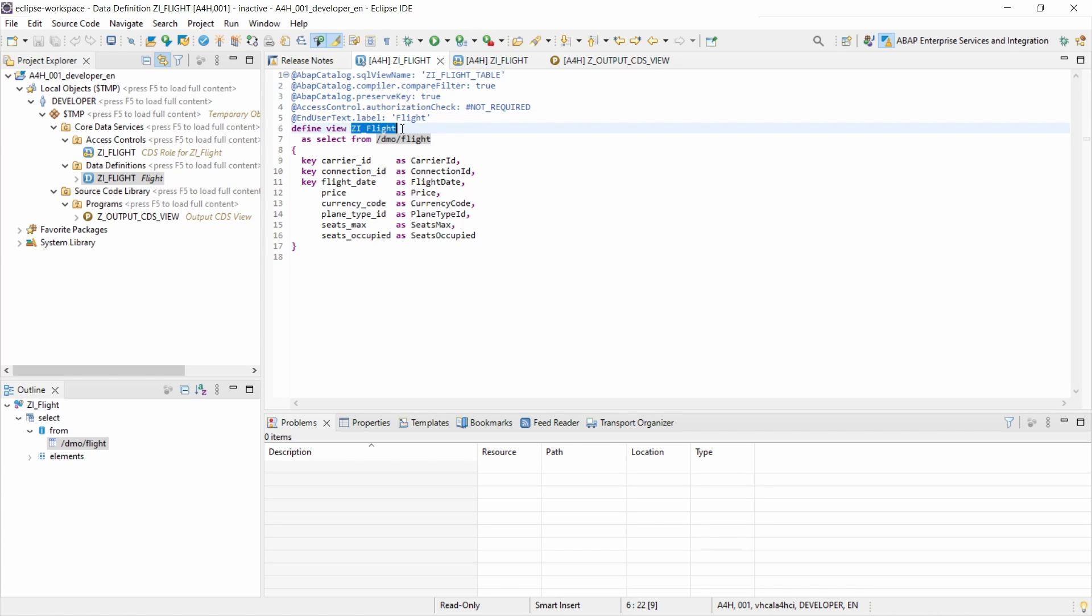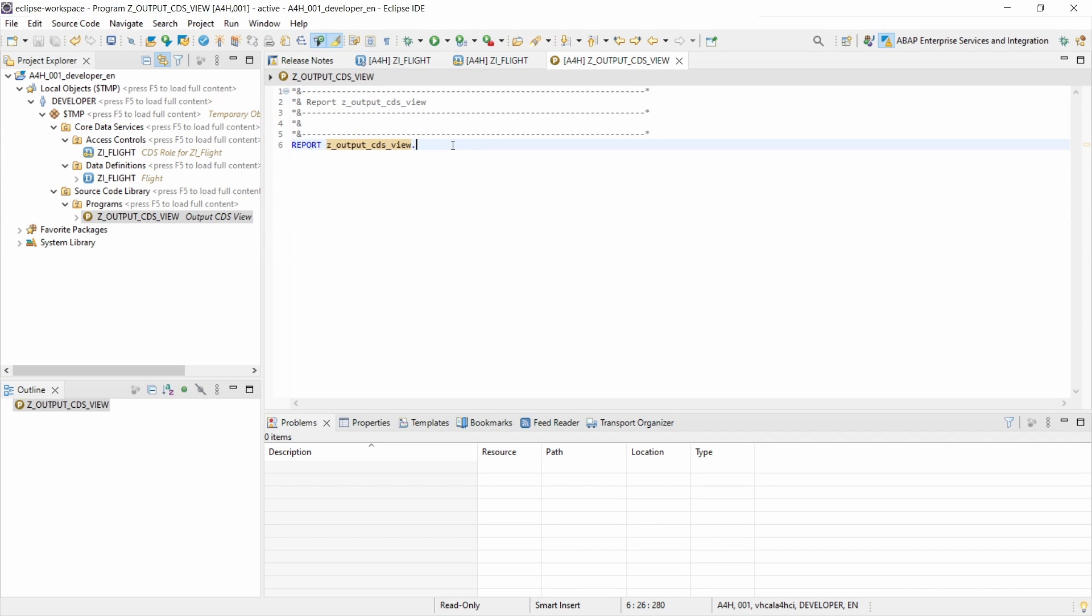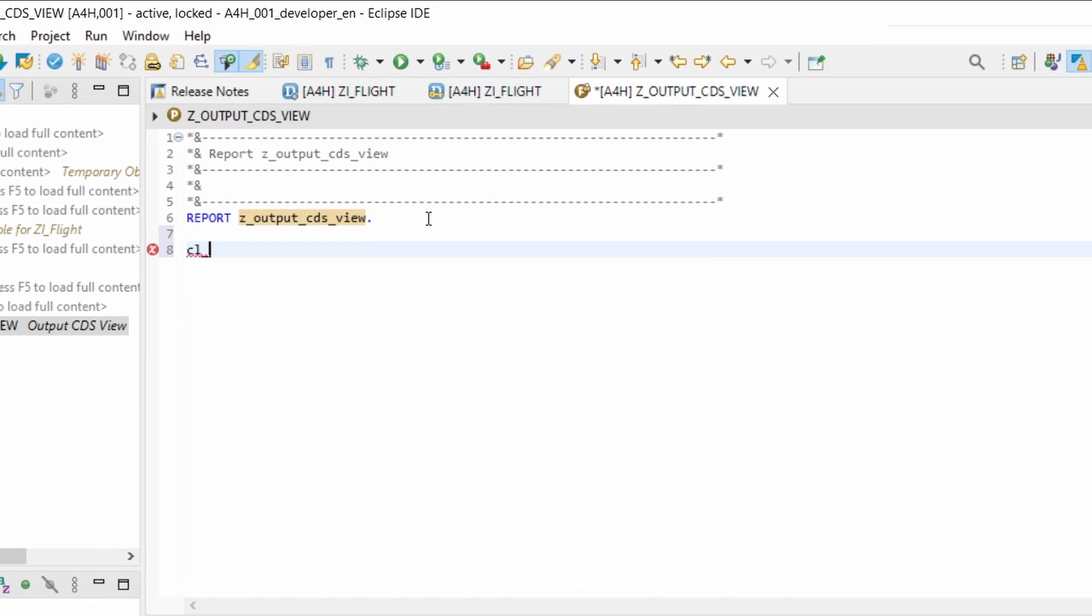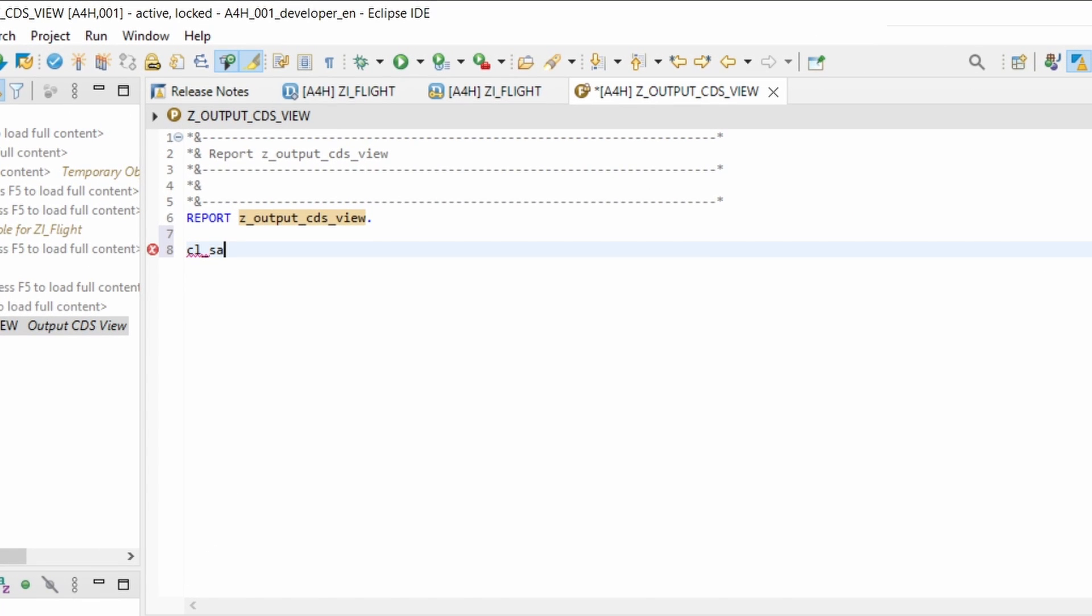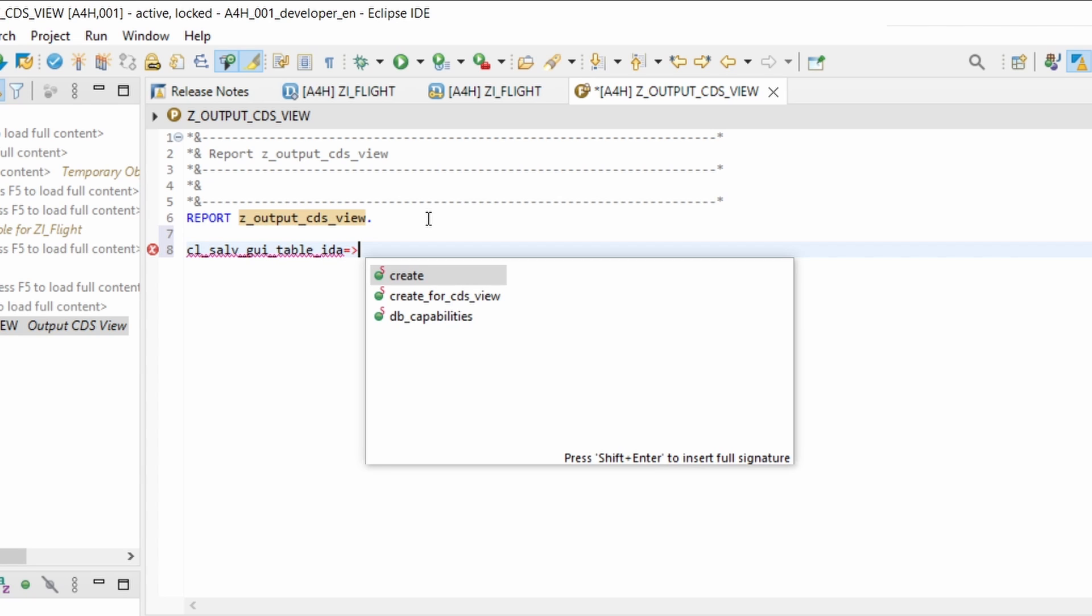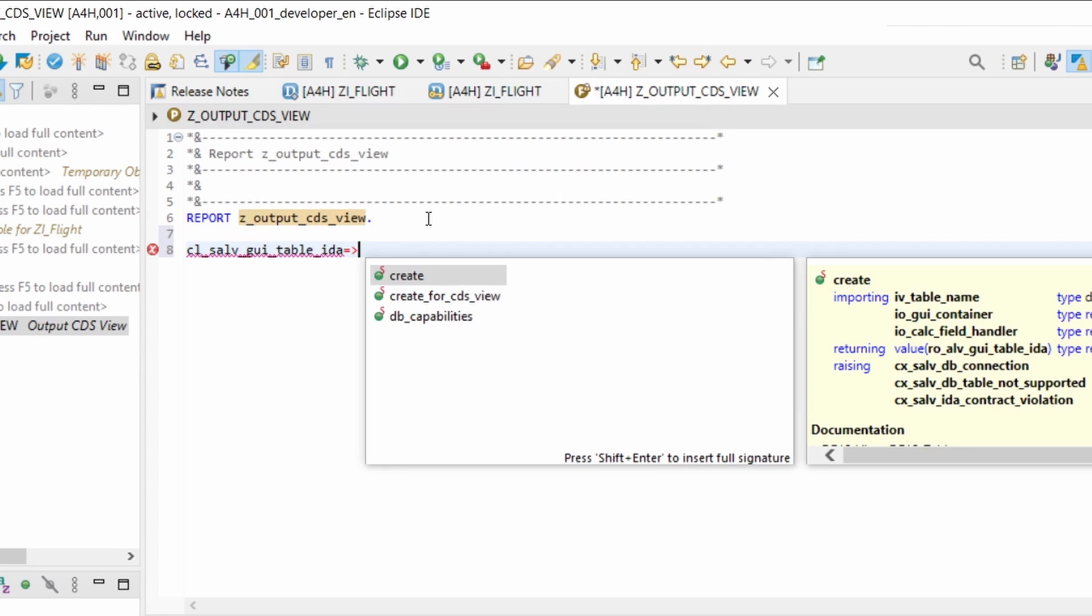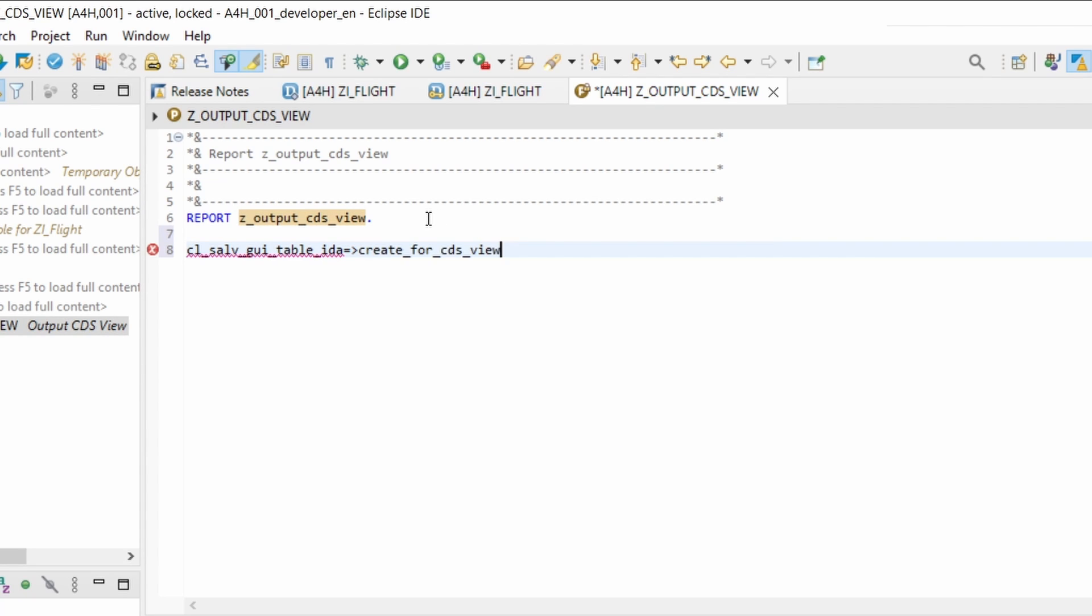This is basically the name set i_flight and now what I am using is a class called cl_salv_gui_table_ida and there I'm using the method create for CDS view.